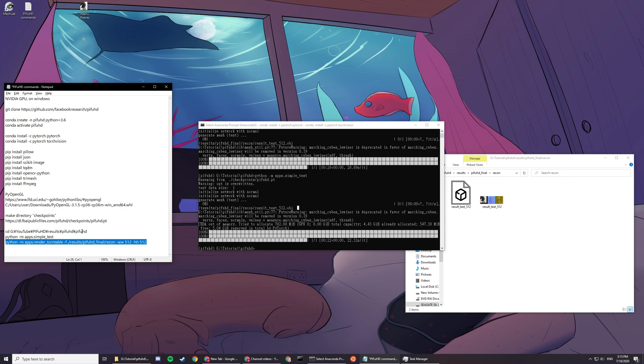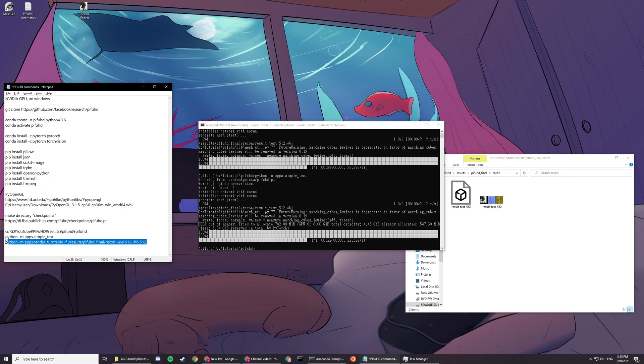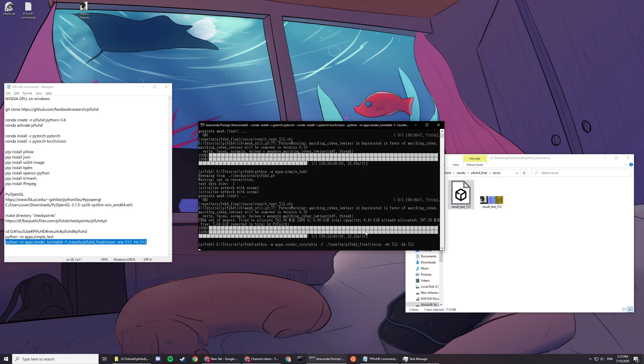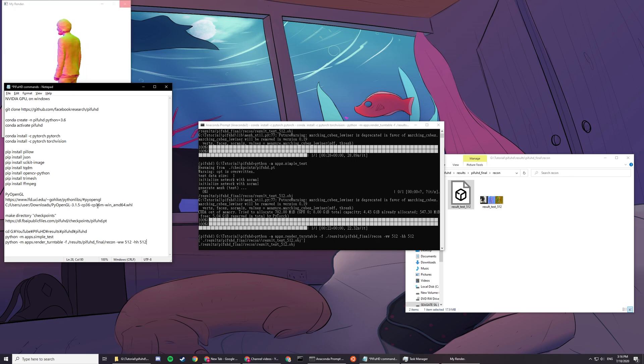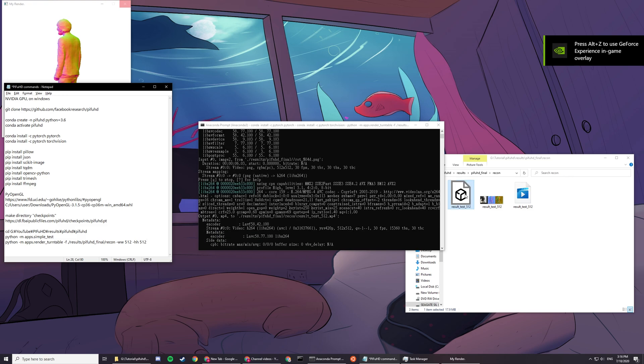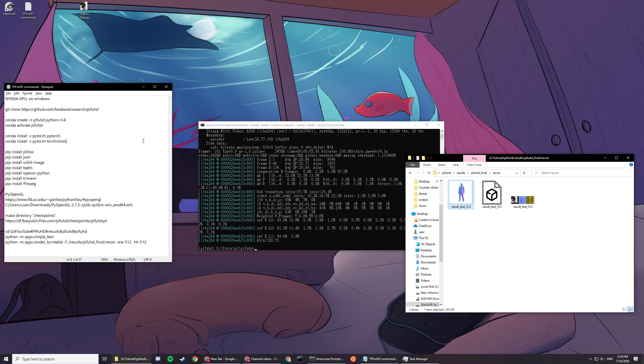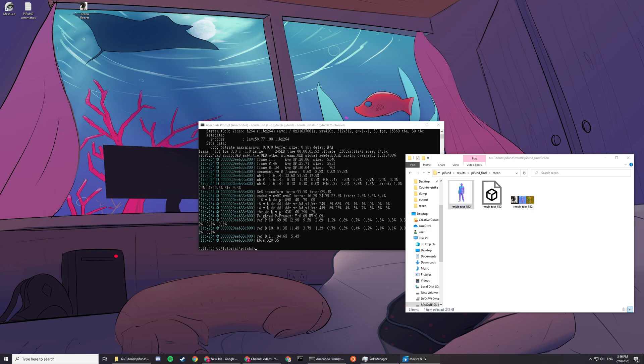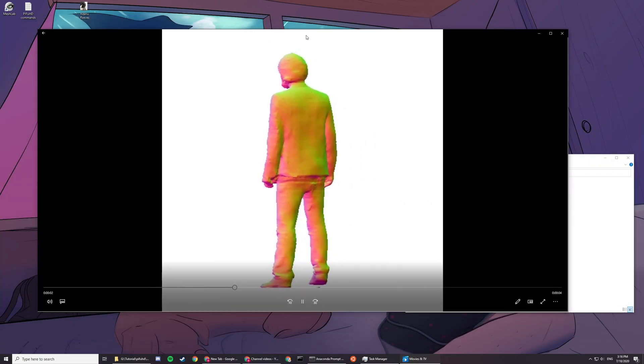If you want to make a visualization video where the model turns, you just copy this line and paste it. You have to be sure that there's an object file in your recon folder. The height and width has to be the dimension of your object file. Since my dimension is 512, this will be 512 by 512 too. Now you can press this video and you can see that it just turns.